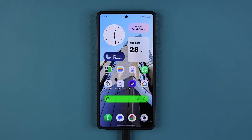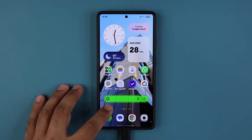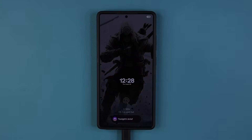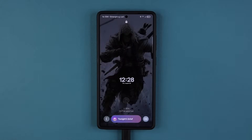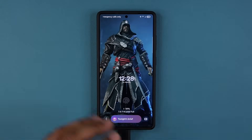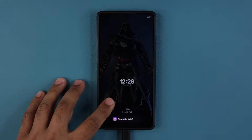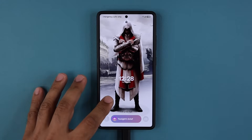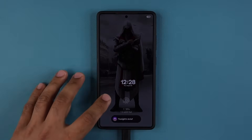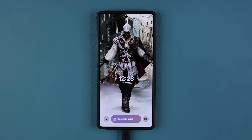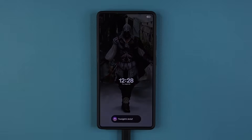Now first, let me quickly show you what I'm talking about. If I go to my lock screen, you can see I have a wallpaper. When I wake this up, it gives me a different wallpaper. And then when it goes to sleep, it keeps the wallpaper in the always-on display. But when I wake it up again, it's going to change that wallpaper.